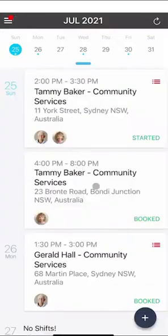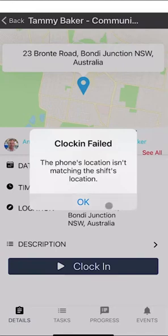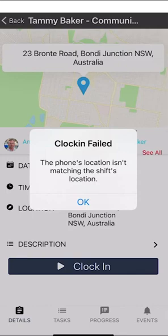If you are outside of the location of the client — for example, this next shift is with Tammy in Bondi — if you try to clock into this shift it won't let you because the phone's location isn't matching the shift location. You've got to be within proximity of the client's address before you can clock in and clock out. You may also get a clock in failure if you're not in a mobile reception area. If that happens, put a note on the shift itself and notify your manager once you're in a mobile reception area to let them know you clocked in at a particular time.